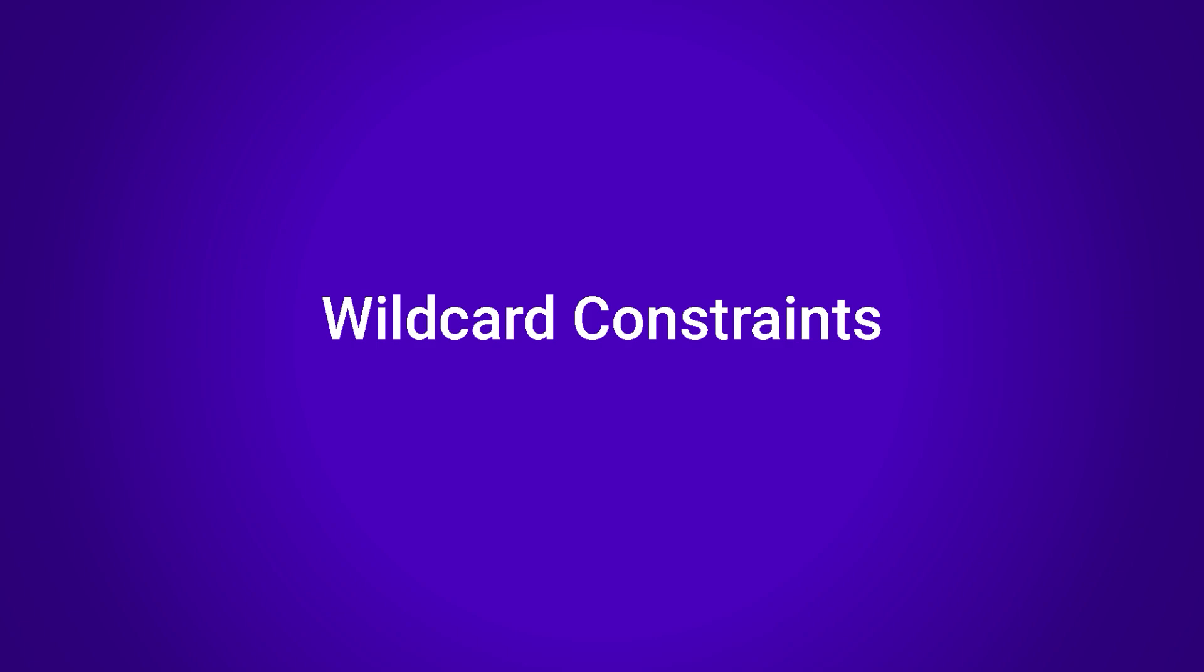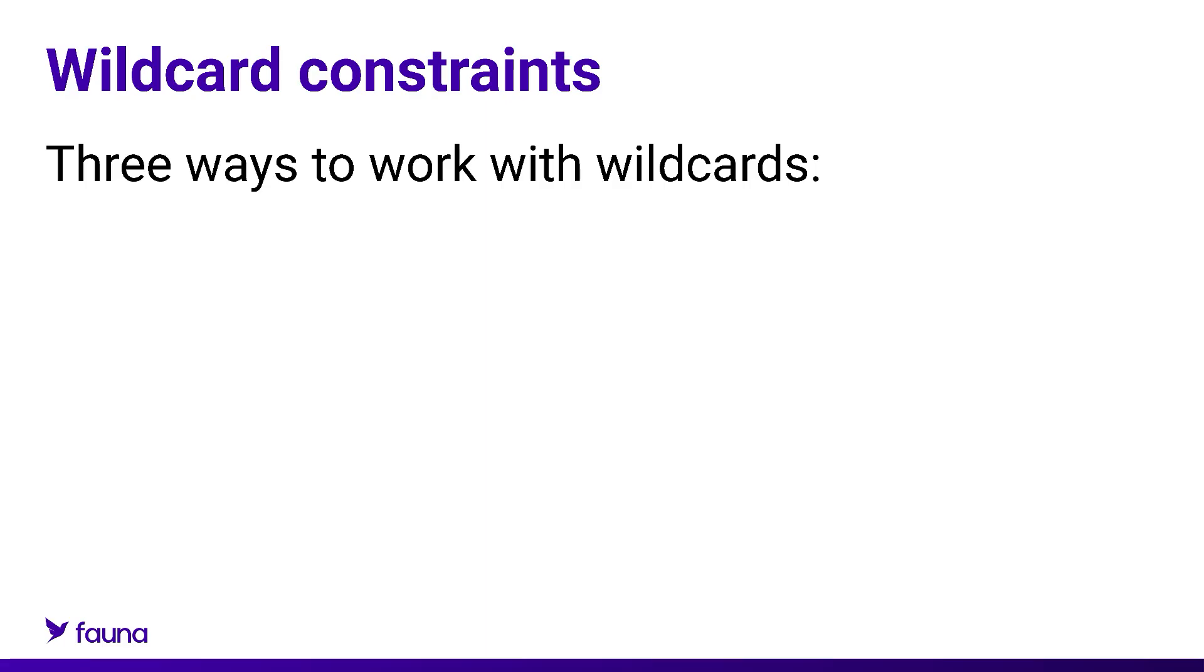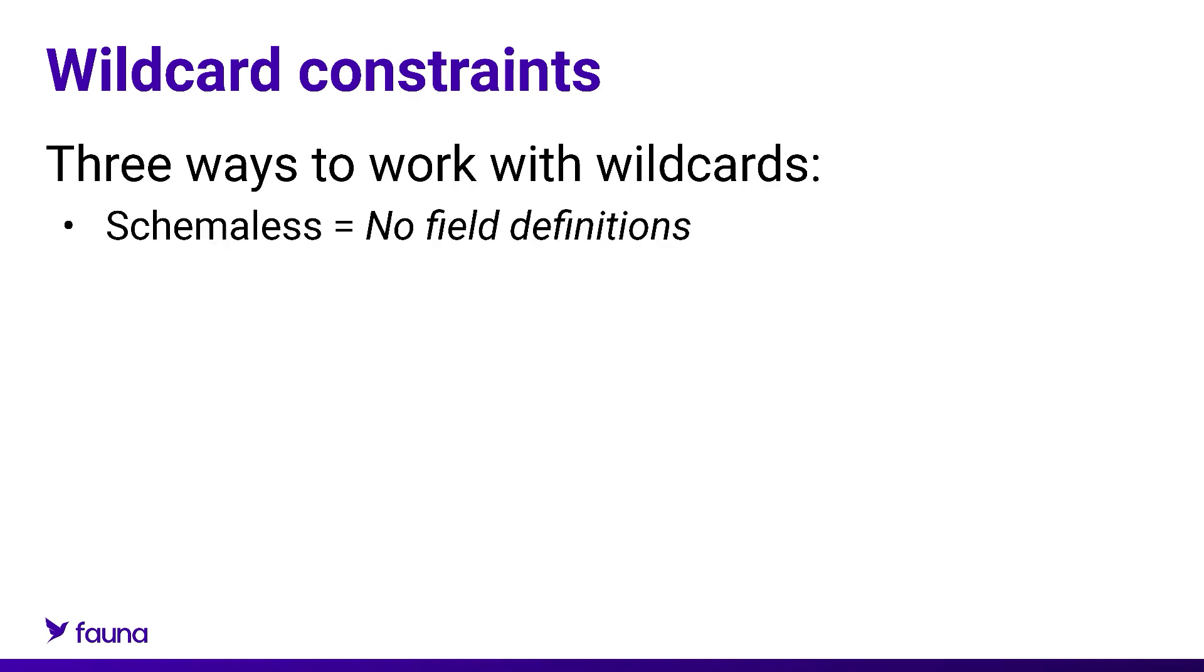Which brings us to wildcard constraints. There are three ways to think about and work with wildcard constraints. First up, you can have a collection definition with no field definitions. This is an implied wildcard constraint. You could put it explicitly in there with the asterisk colon any, but it's not necessary.